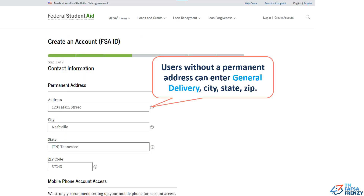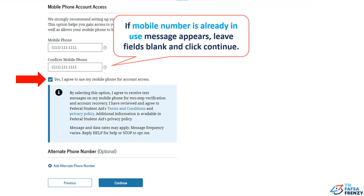Step 3. Enter the address where you live, city, state, and zip code. Next, enter and re-enter your mobile number and click the box to use the mobile number for account access. Click continue.